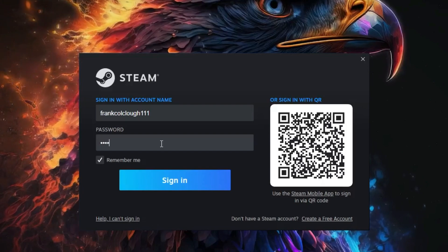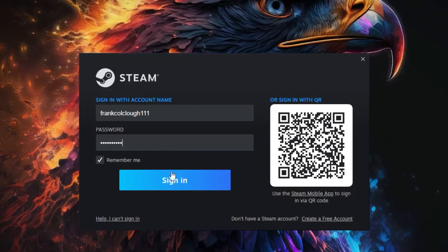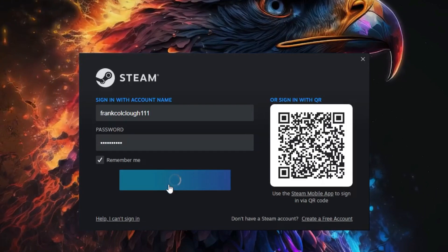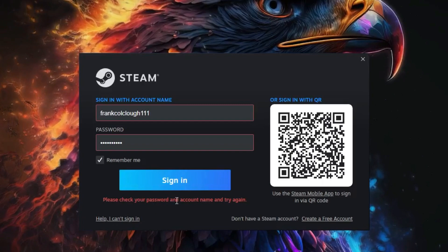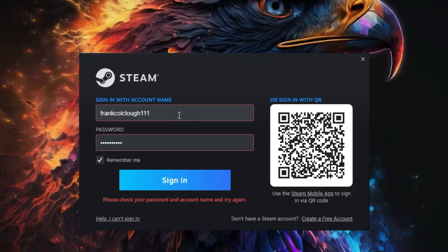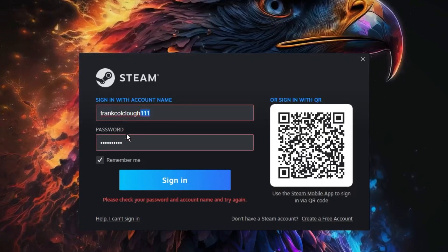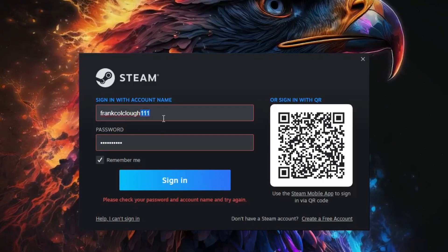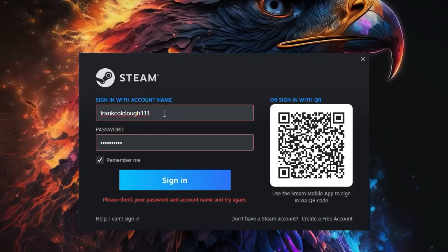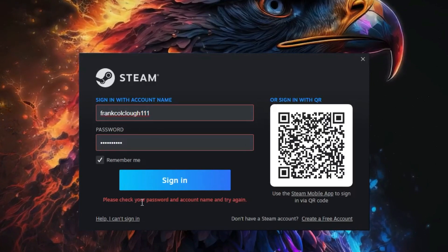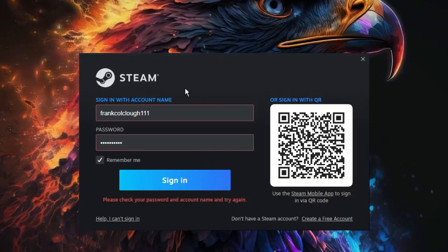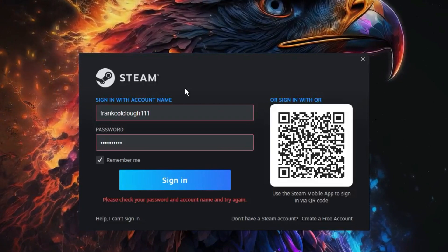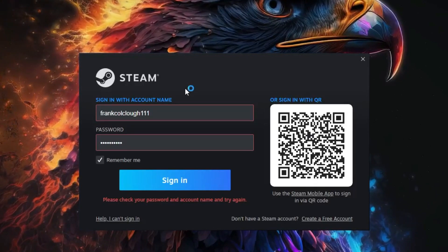You will see it says 'please check your password and account name and try again' even if I use the same right password. And if I enter my email address, I will be getting the same error message. So I'm sure that you know now why this error message is coming up - just because you are not using the right username.